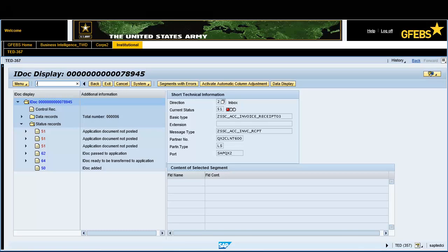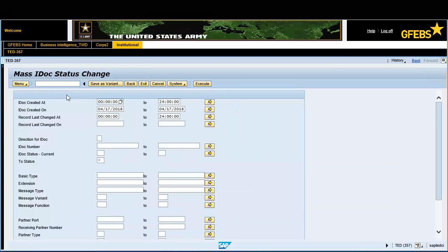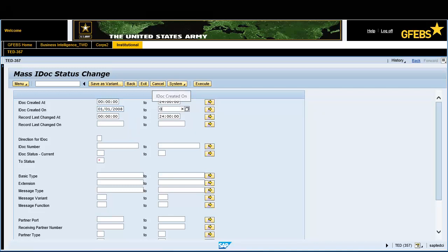Type /NZOS ISE in the Command field and press Enter. Enter January 1, 2008 in the IDOC Created on field. Enter April 17, 2018 in the To field. Enter the IDOC number in the appropriate field.